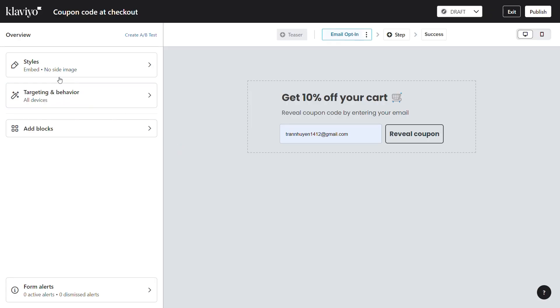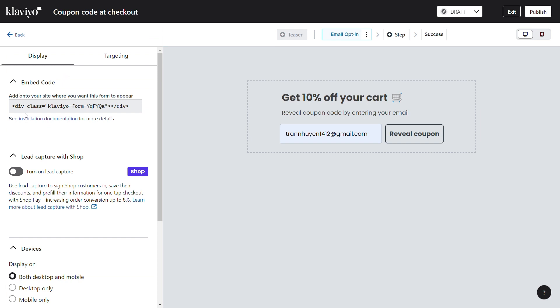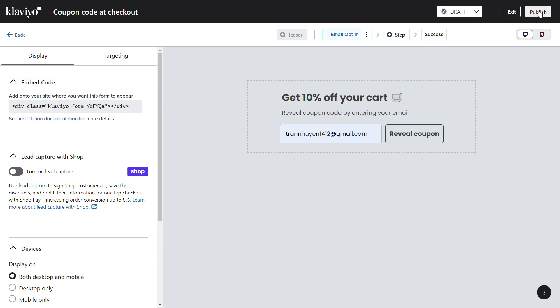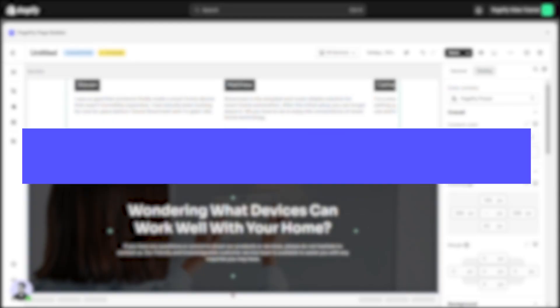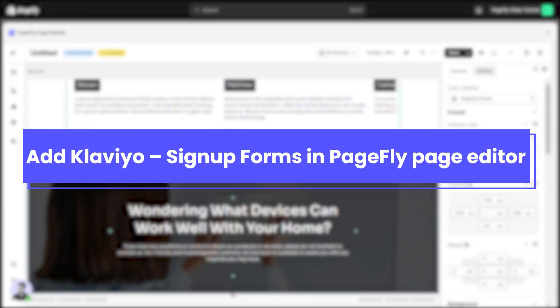Click on the Behaviors option and copy the code. Finally, you need to publish the form. Now it's time to add the form in PageFly Page Editor.